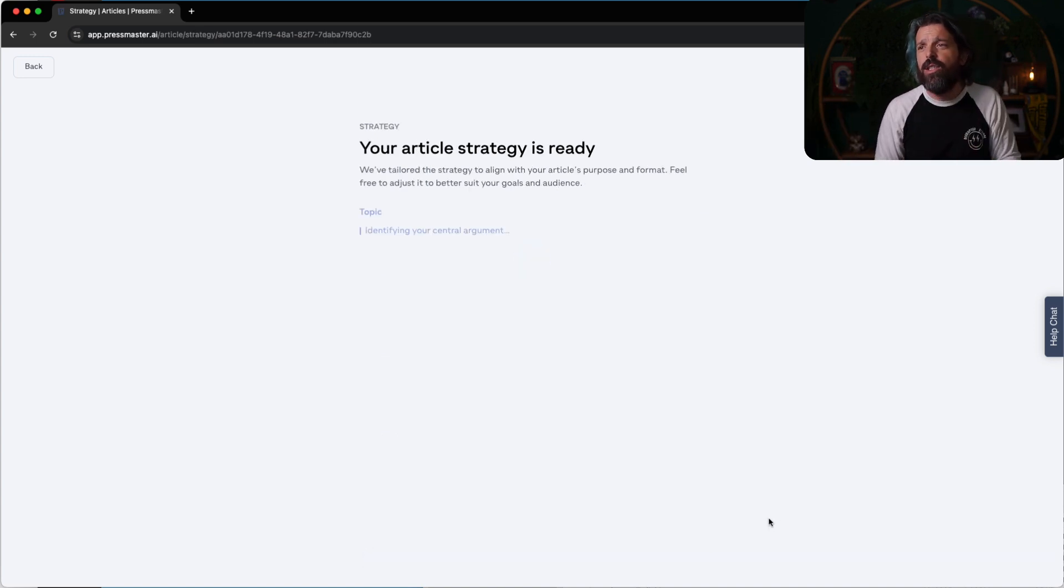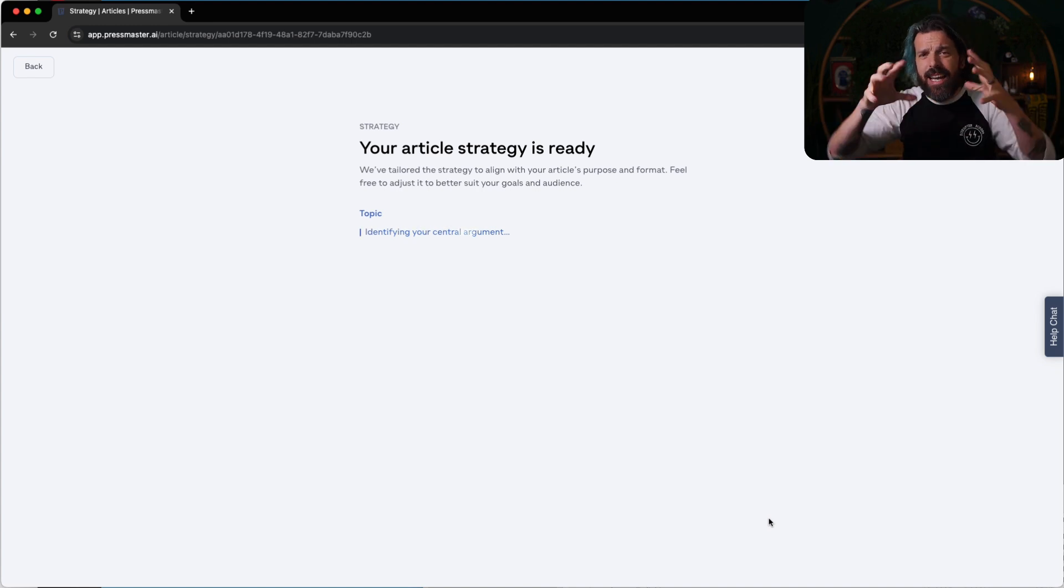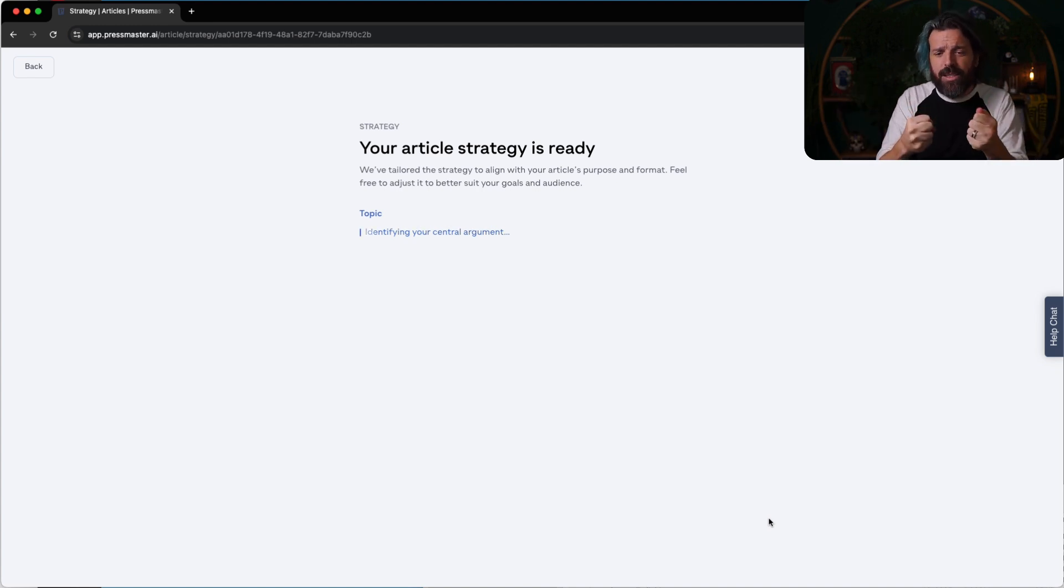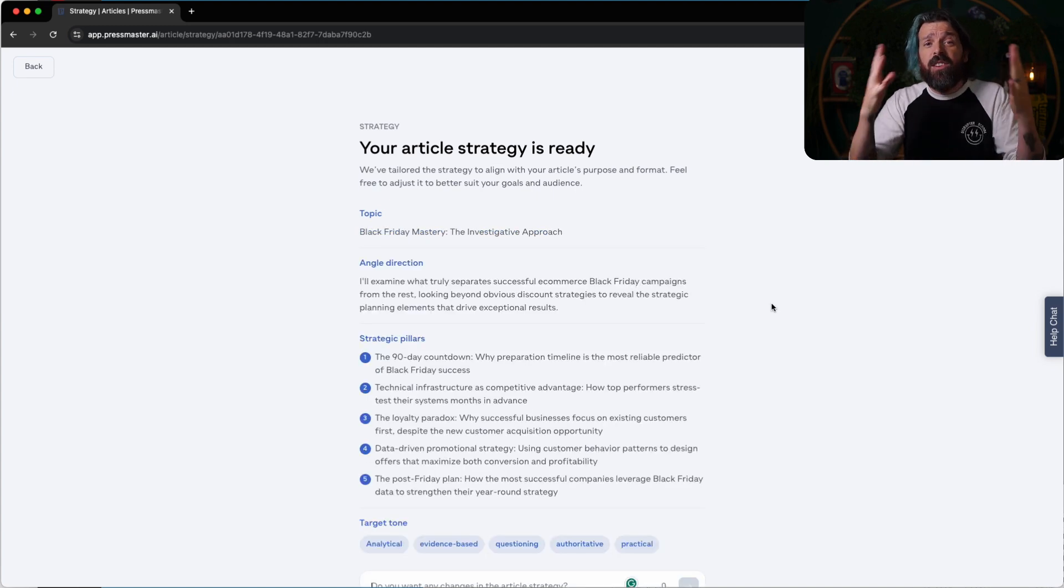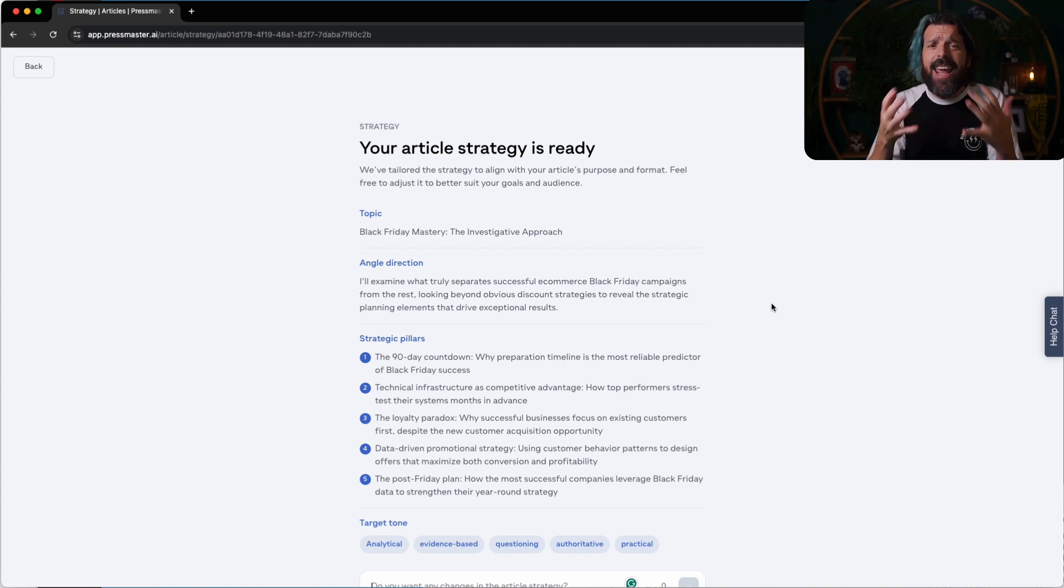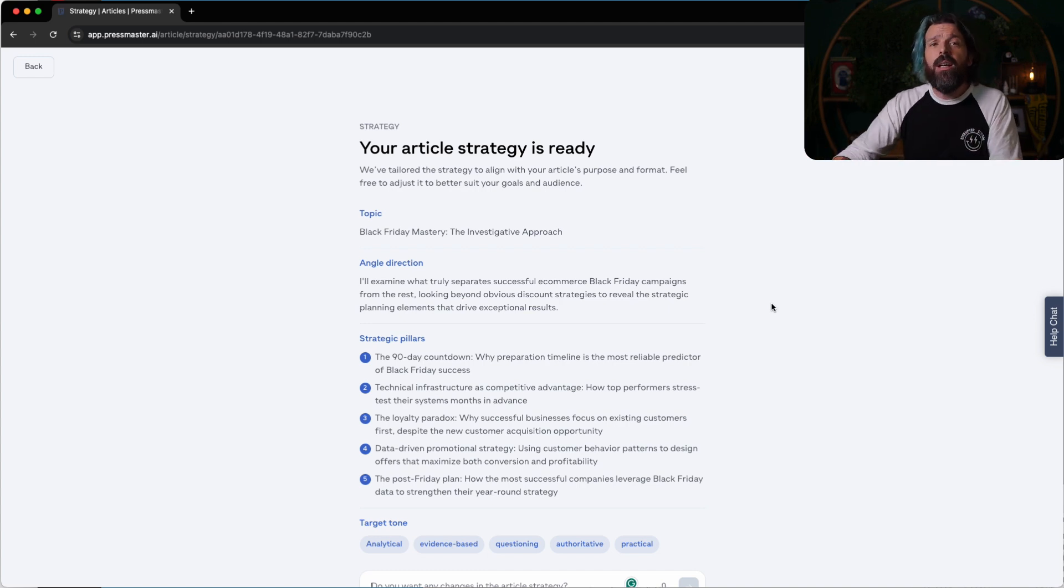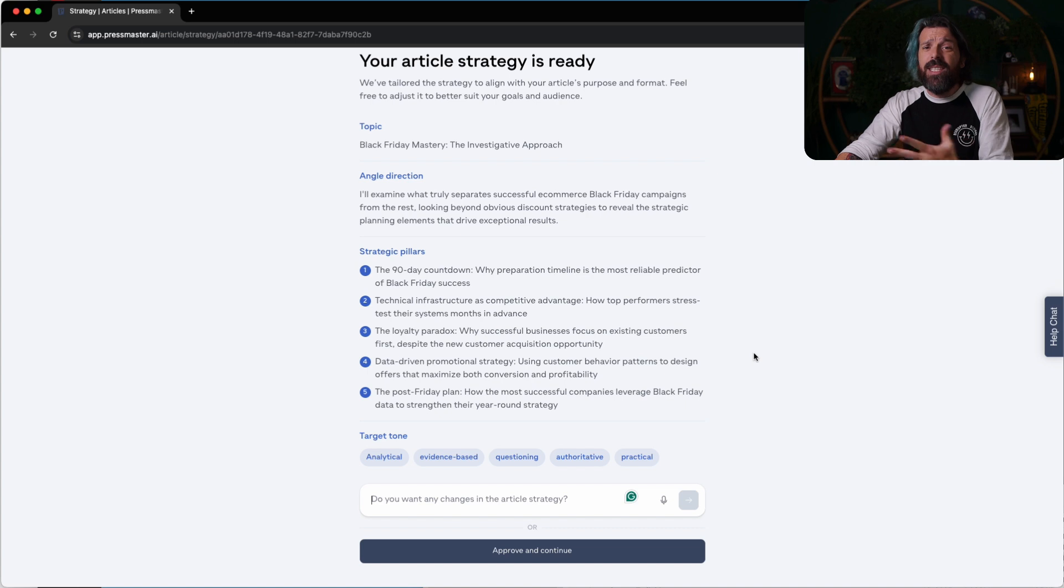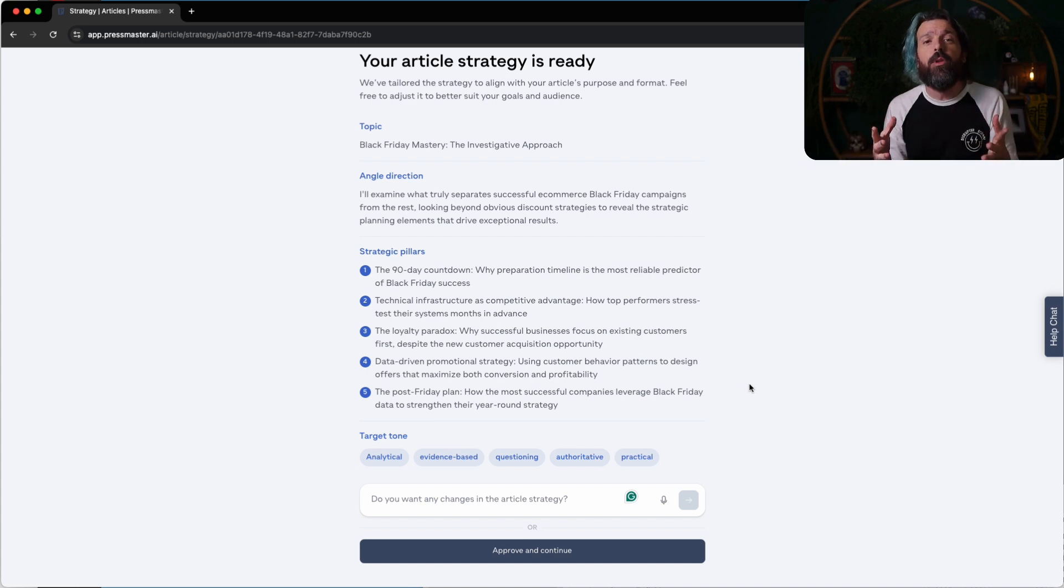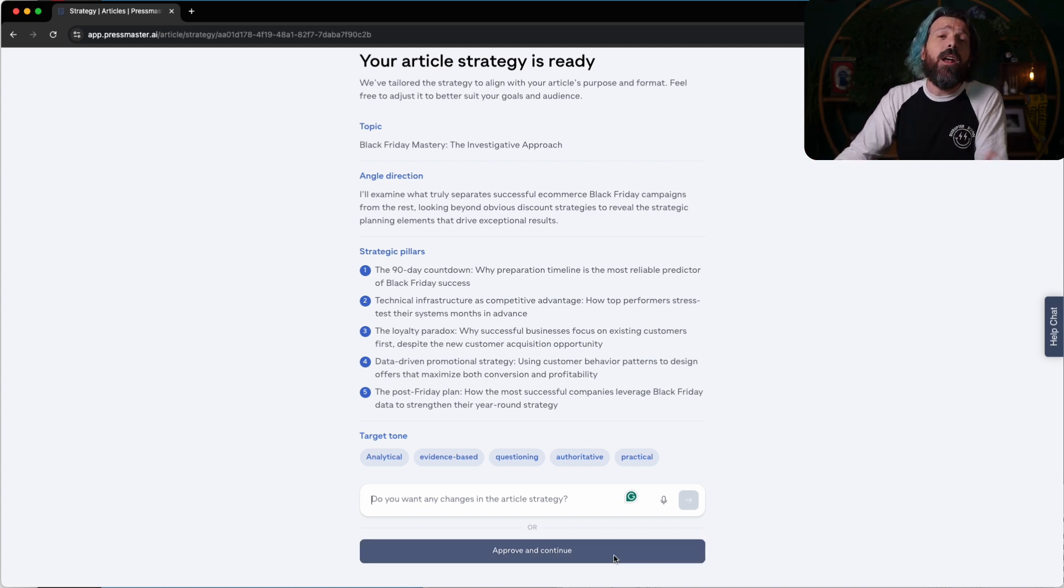So approve and continue. This all looks good. Now it's going to identify some topics, build a central argument, and then ask me questions in real time. So it's identified the topic is Black Friday mastery. And the angle is going to be what separates truly successful Black Friday strategies from other ones. Love it. It has a few strategic pillars. It's done all the work. It's analyzed the market. It knows what people are looking for. And it's asking us what our opinion is so we can insert ourselves in trending conversation. Approve and continue.